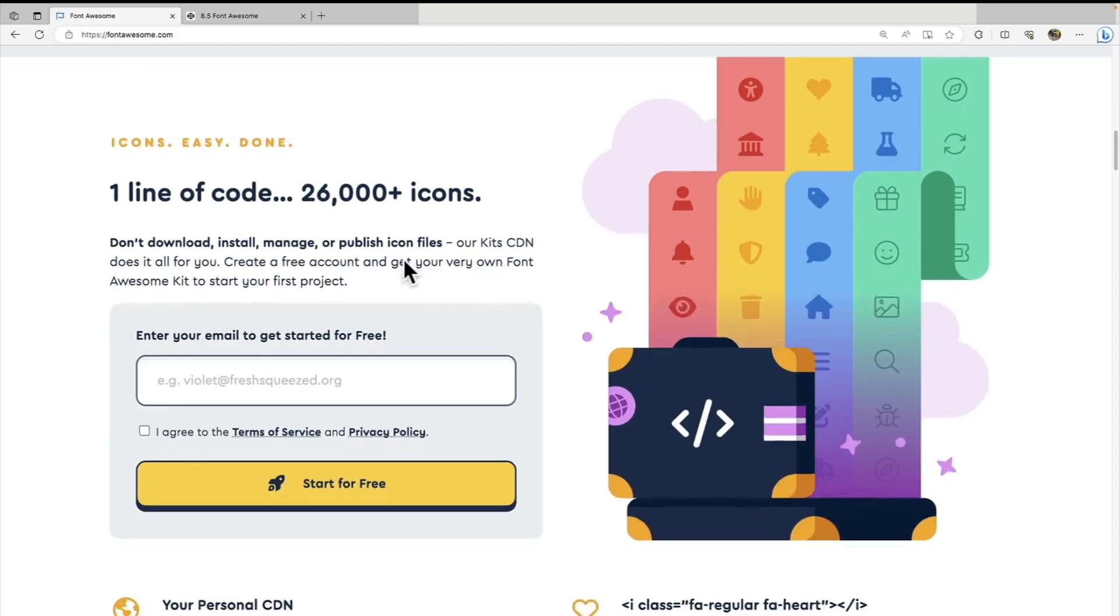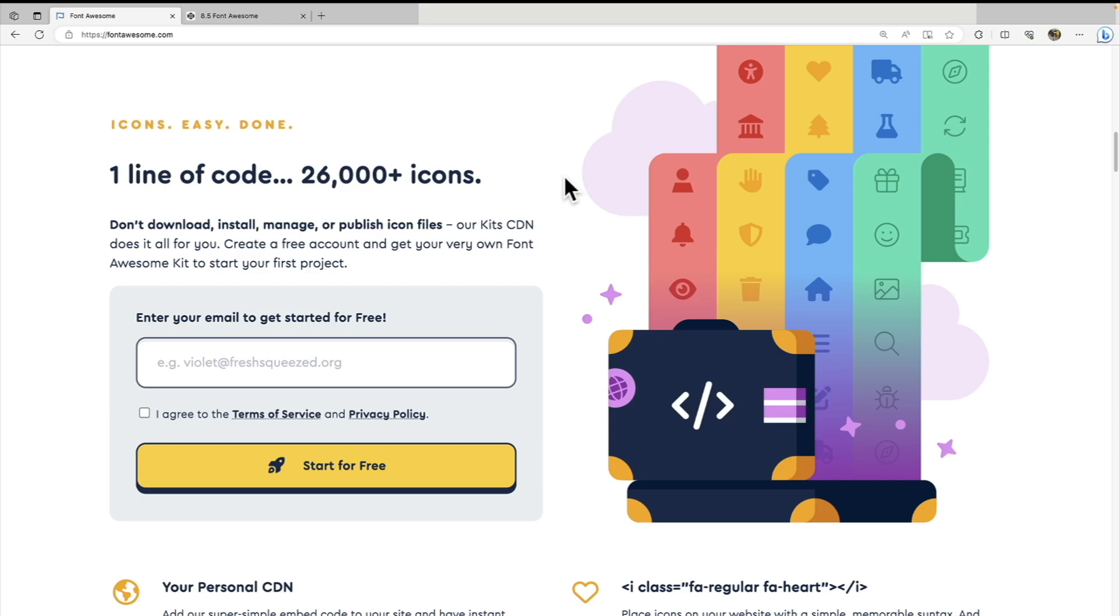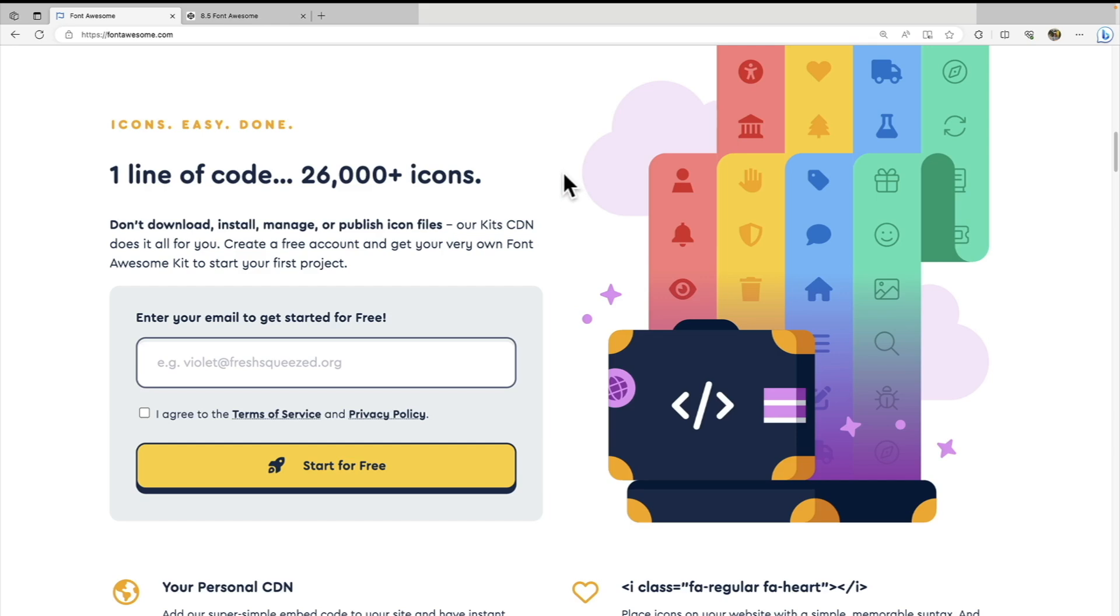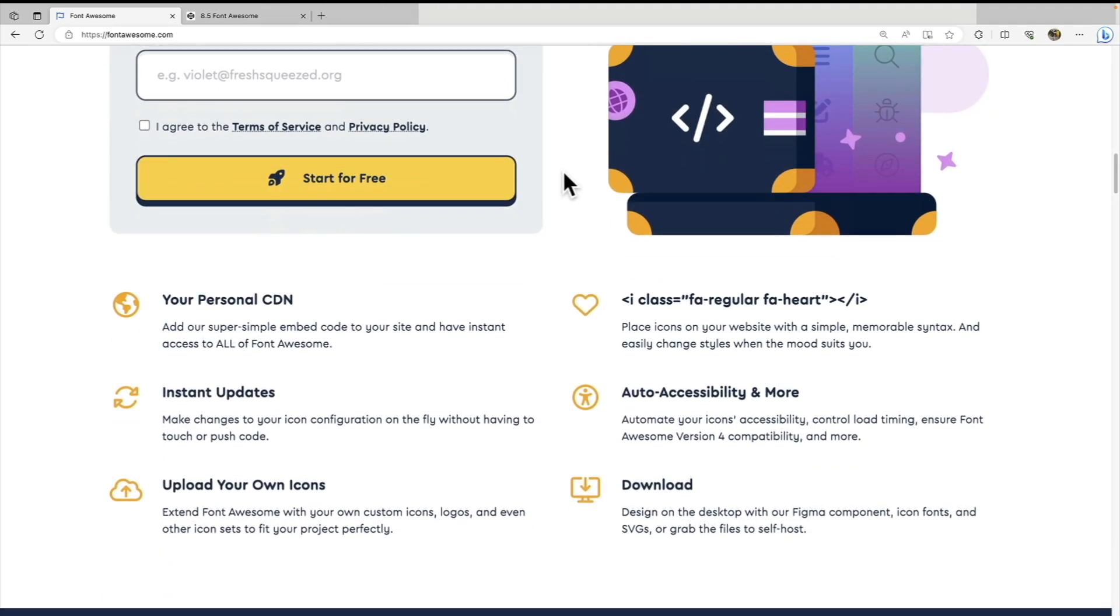So we can do this by adding one line of code. It is going to be a script file. There are 26,000 icons in total, but there are actually 2000 free icons, including all major brands.